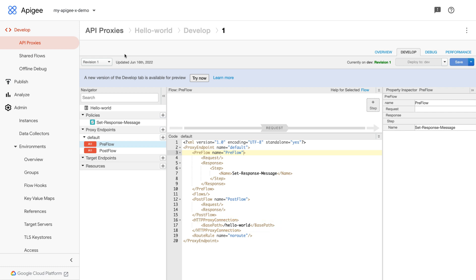Great, the verification is completed. With this configuration, we should be able to access the API proxy hello world with the hostname dev.example.com and base path hello-world through the load balancer.